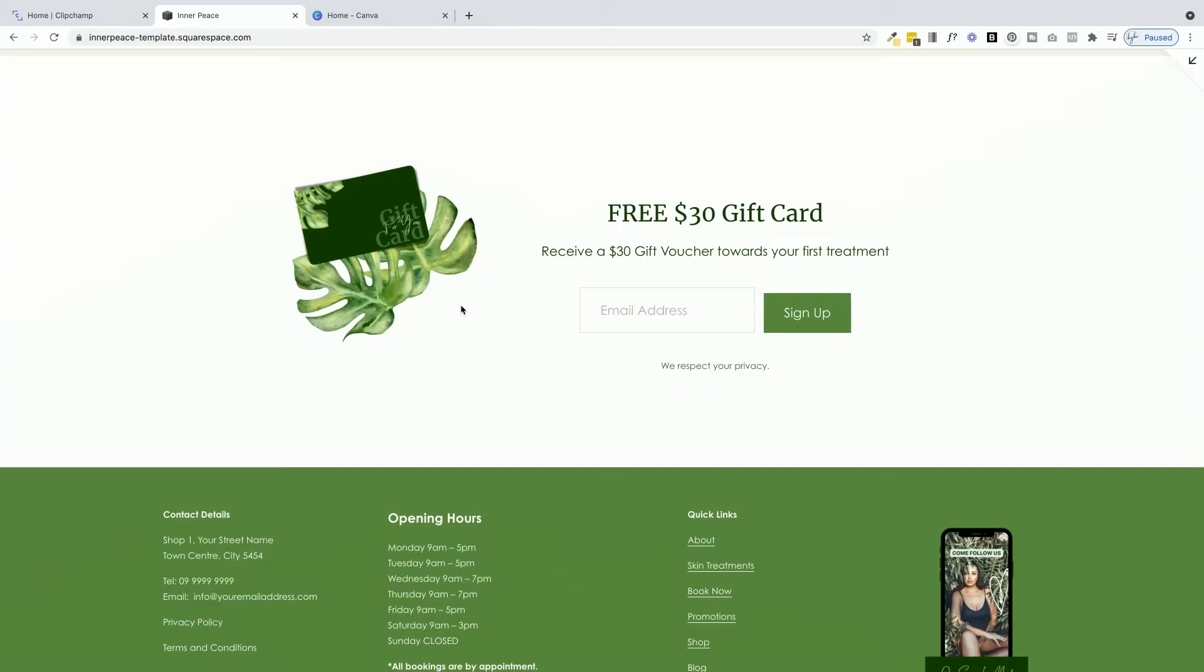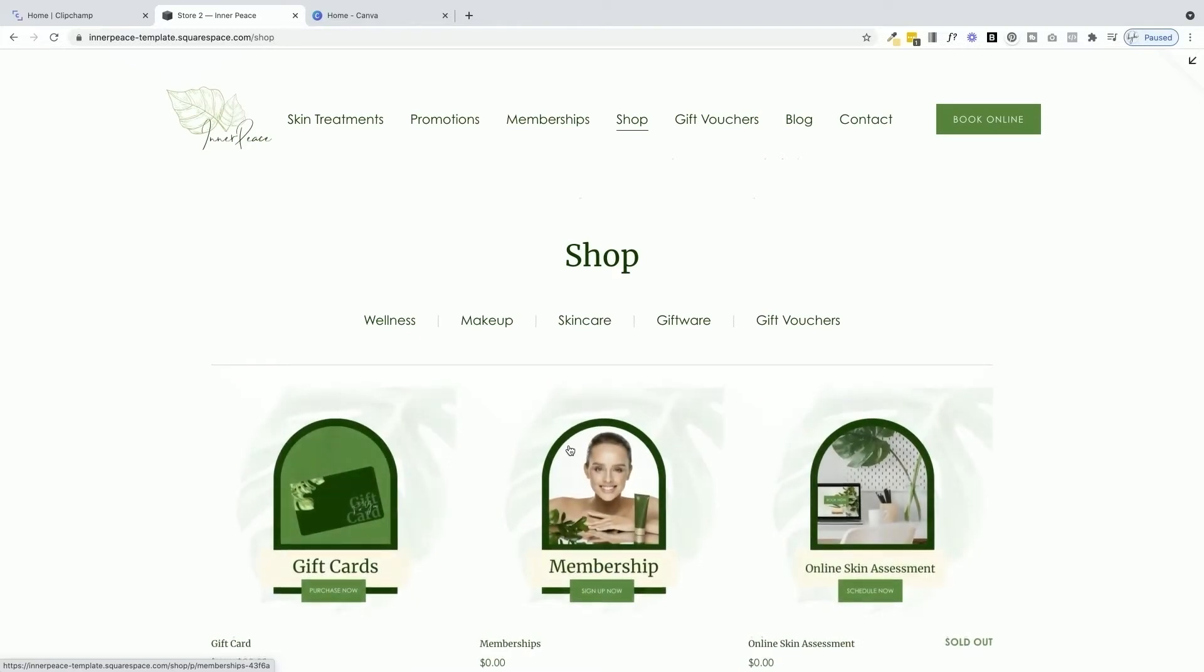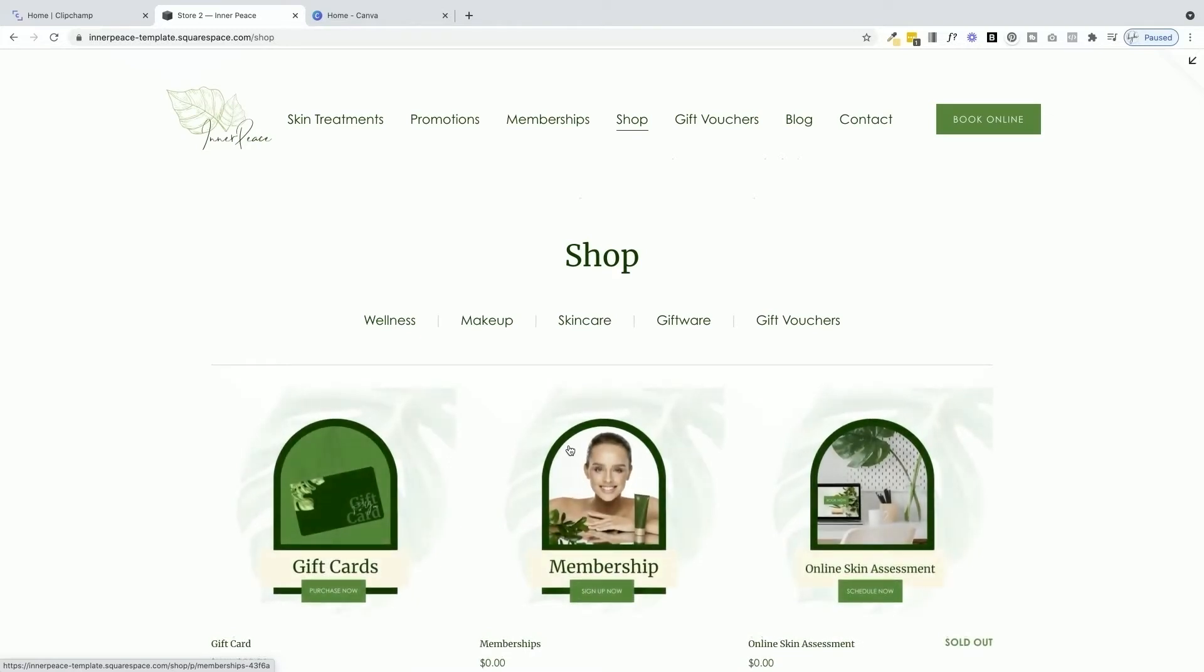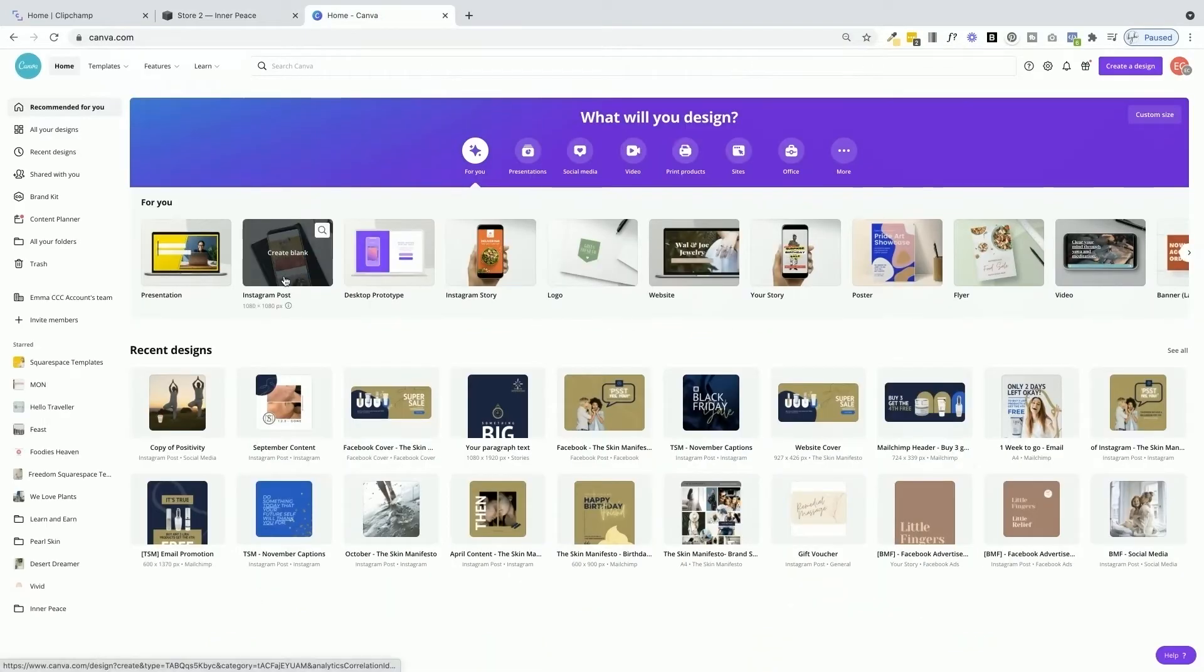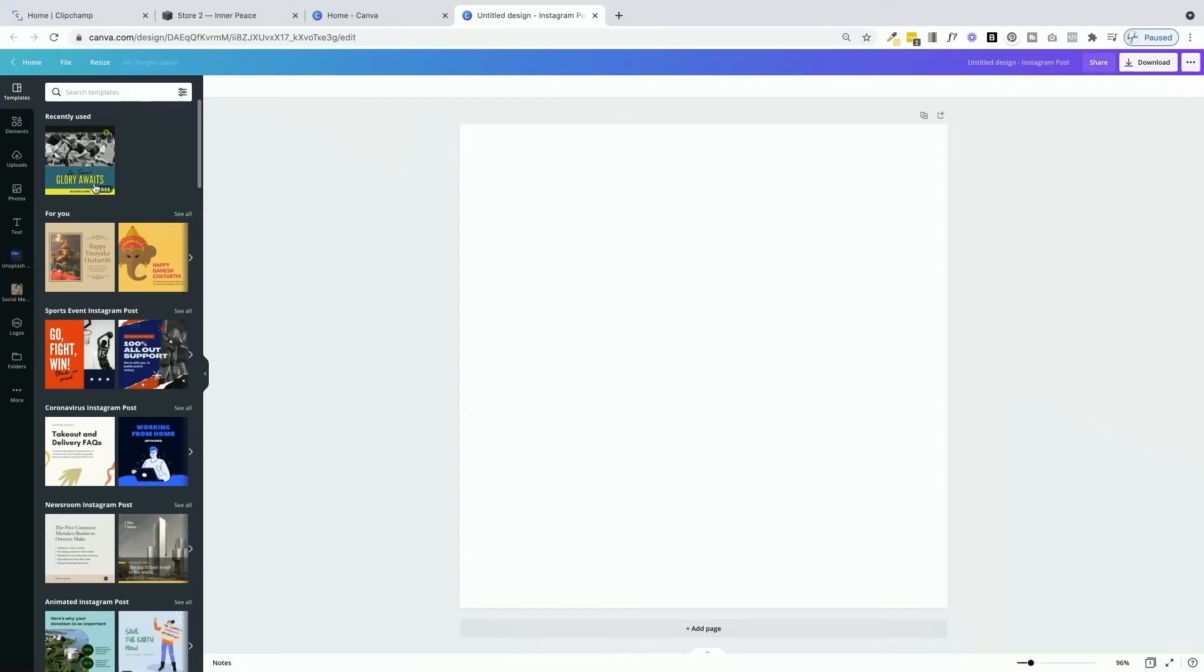You can use this gift card as I have on your website as a freebie, or you can use it within your shop where someone can download it and send it to someone as a gift like we have here. So to create this, we need to jump on into Canva. And I'm going to select the Instagram post template because it gives me an instant square artboard.